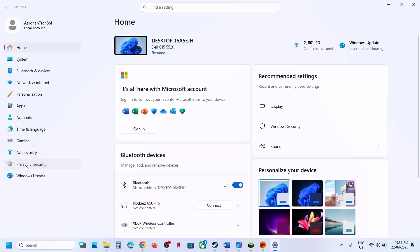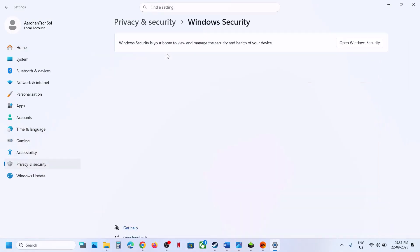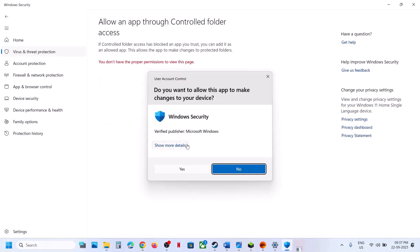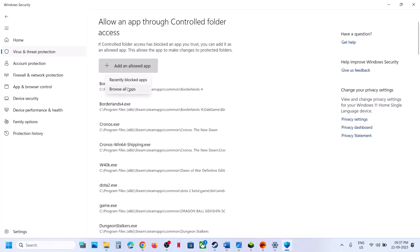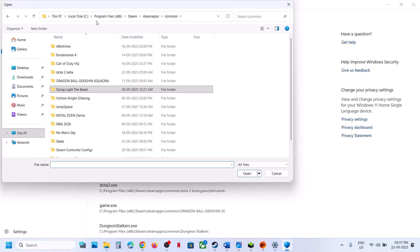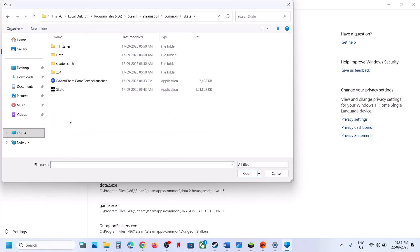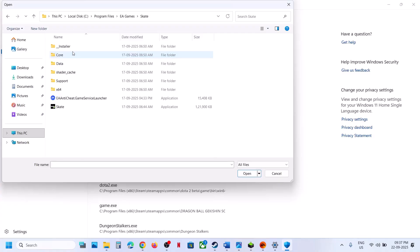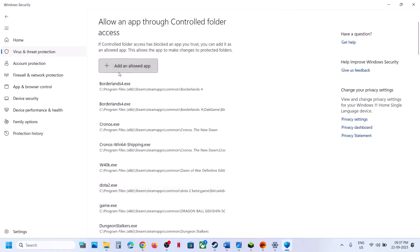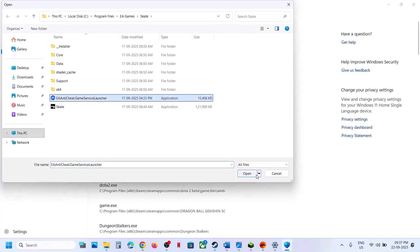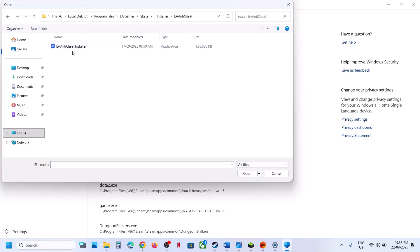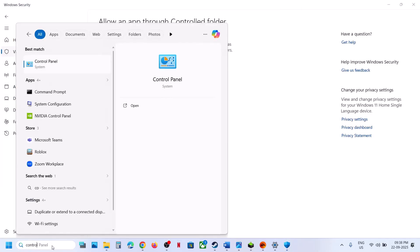If you are using Windows Security, go to Windows Settings, Privacy and Security, Windows Security, then Virus and Threat Protection. Scroll down to Manage Ransomware Protection, click on Allow an App through Controlled Folder Access, click Yes to allow, click Add an App. Browse to the game installation folder — if on Steam, select all the exe files; if on EA app, go to Program Files, EA Games, Skate, and select the game exe. Then add the EA Anticheat Game Service Launcher, and also the installer EA Anticheat exe file.